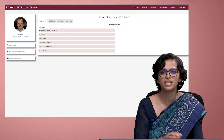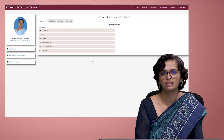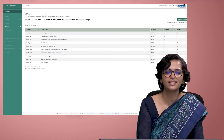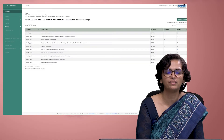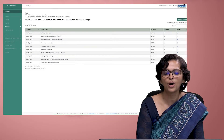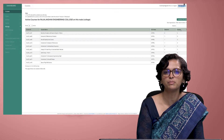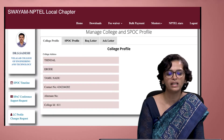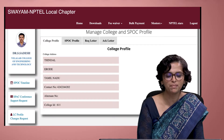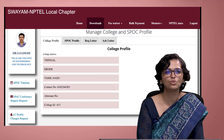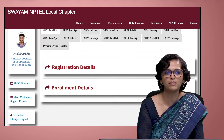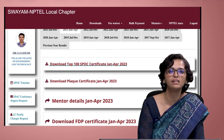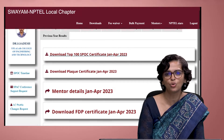SPOCs have access to important data across both platforms. On Swayam, SPOCs have a login to see enrollment information, assignment marks, and mentor settings. On the NPTEL website, SPOCs get access to enrollment data, exam registration data, all tickets and center information, and marks scored by learners.